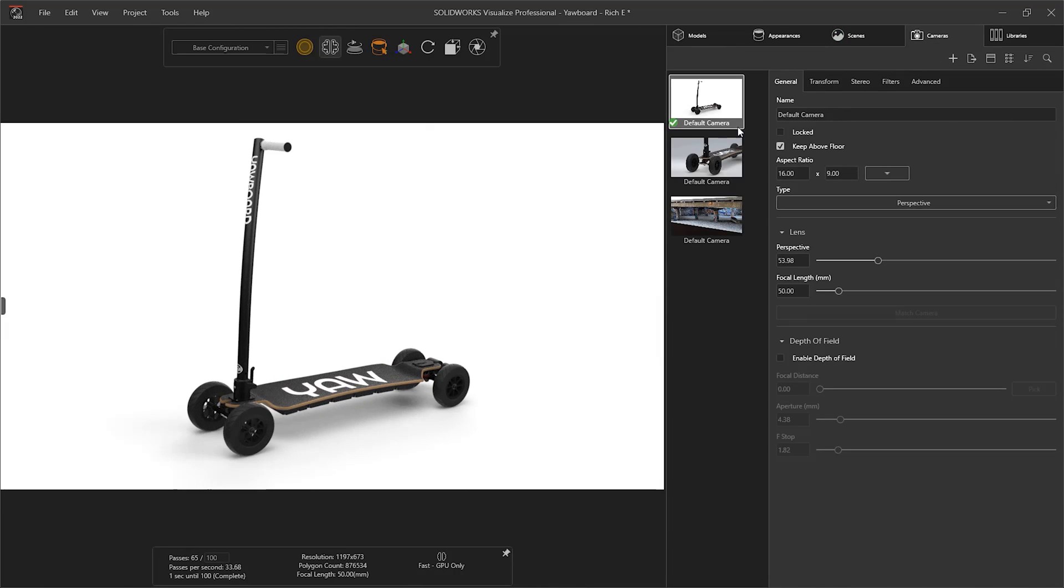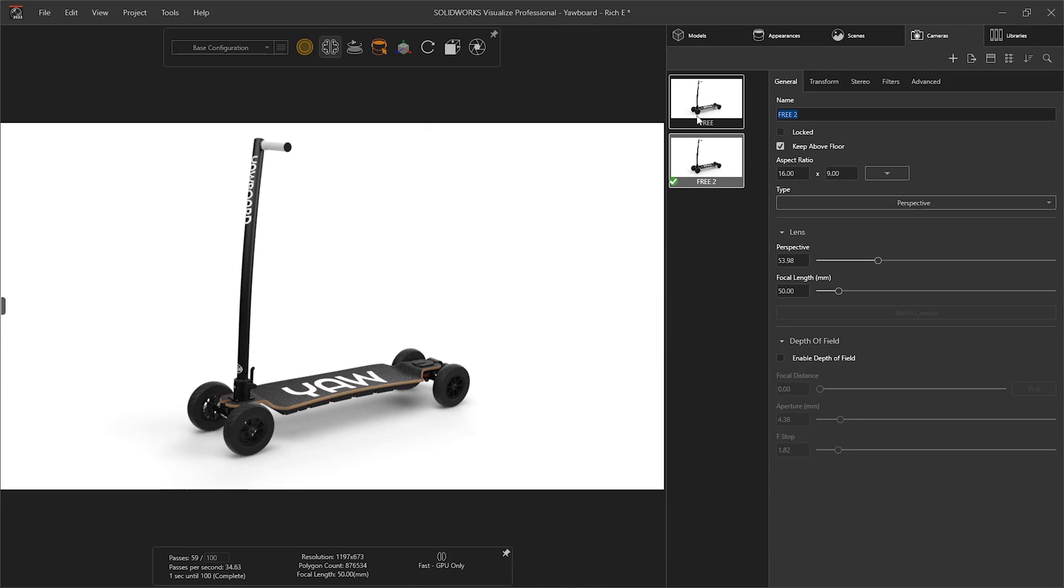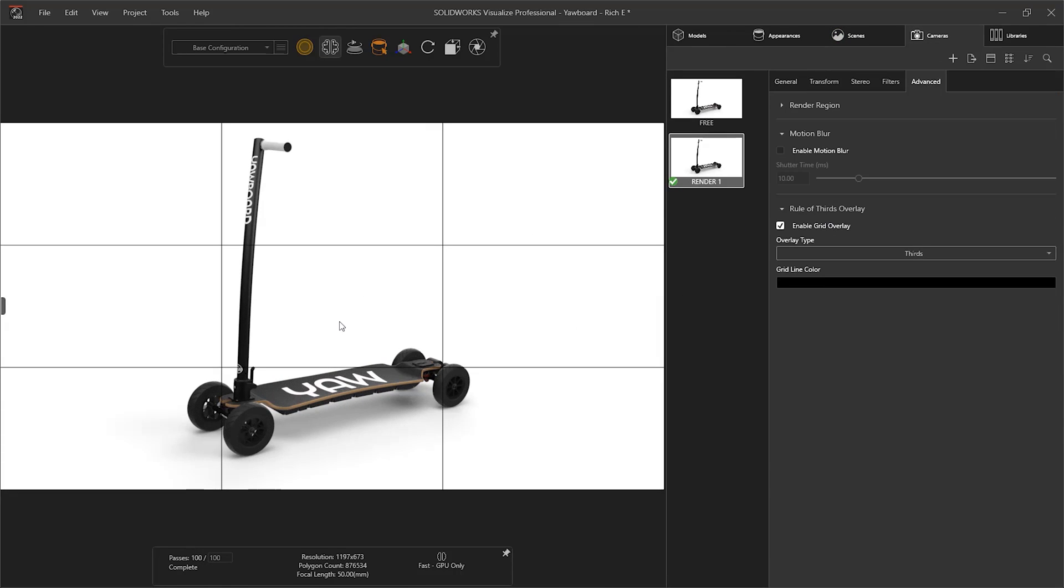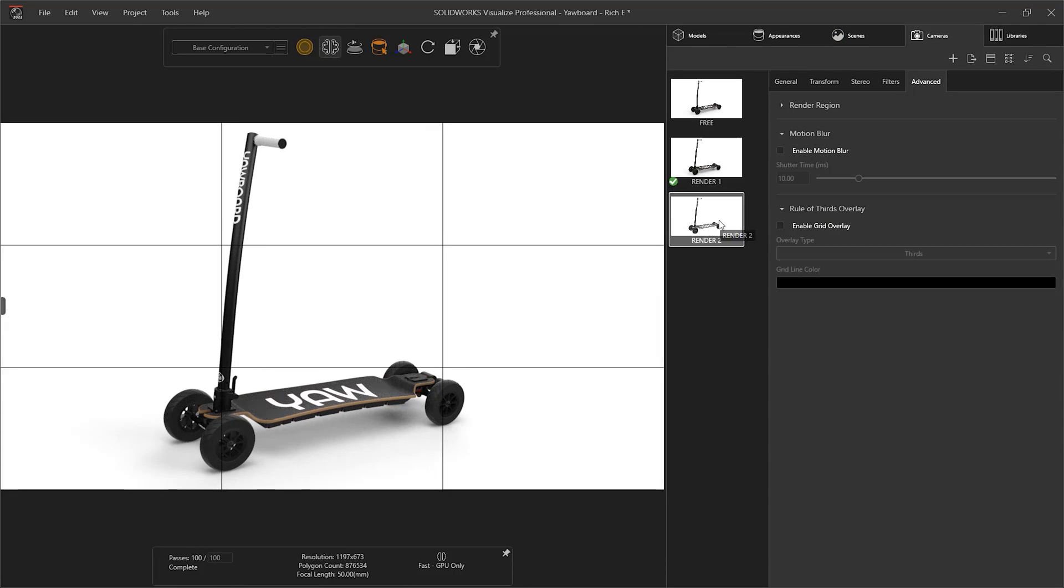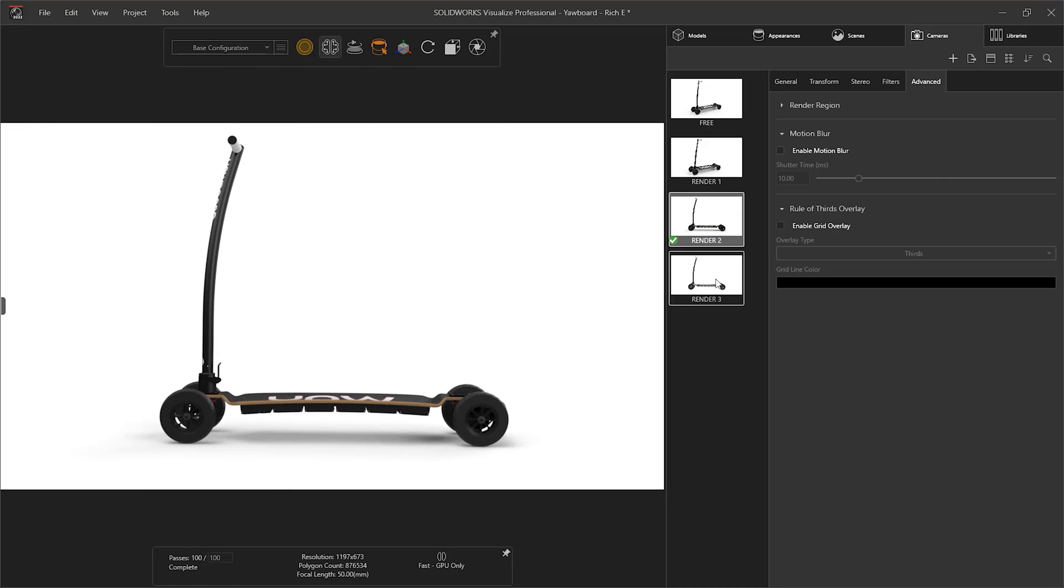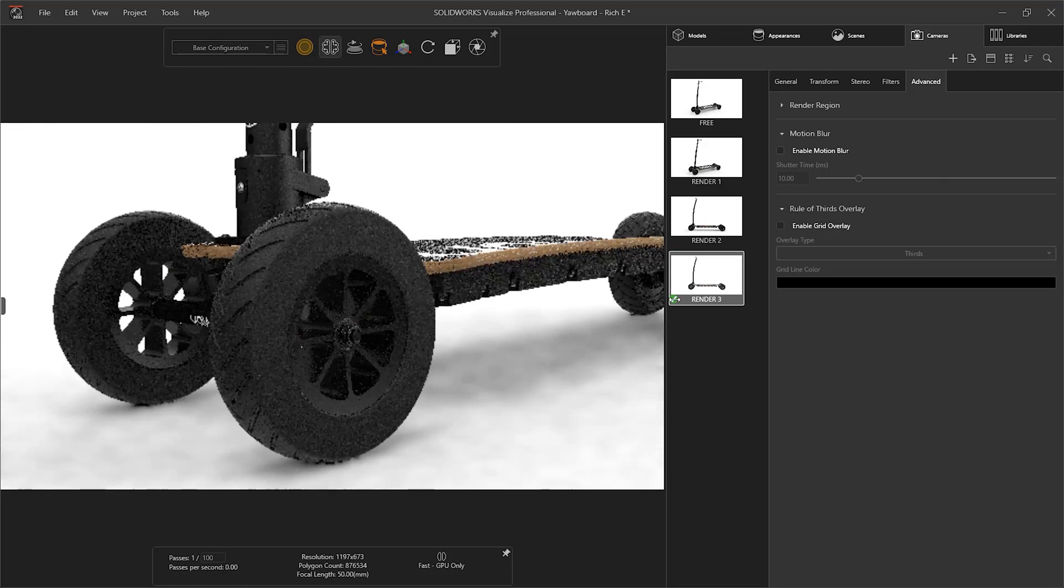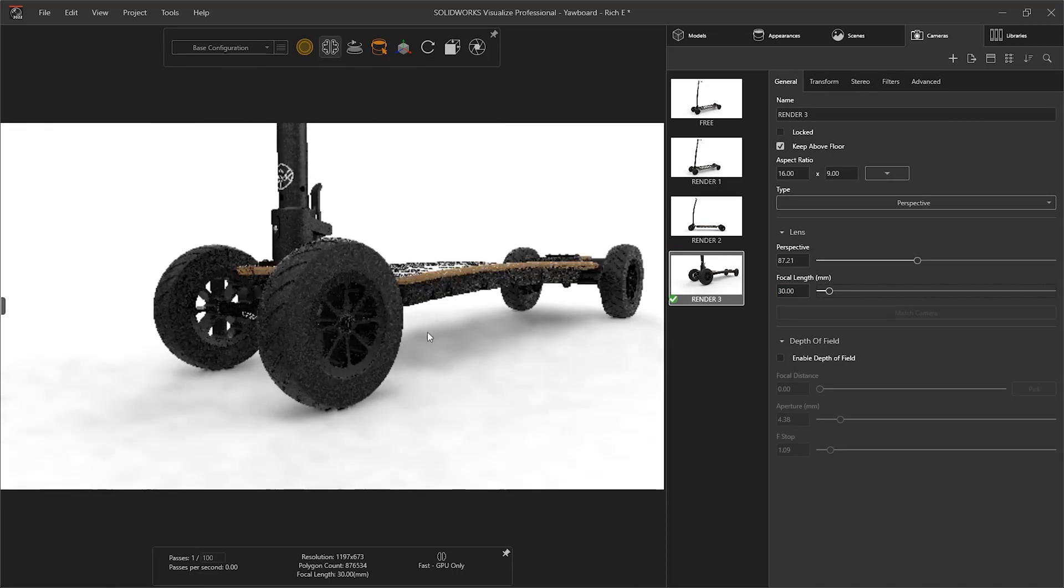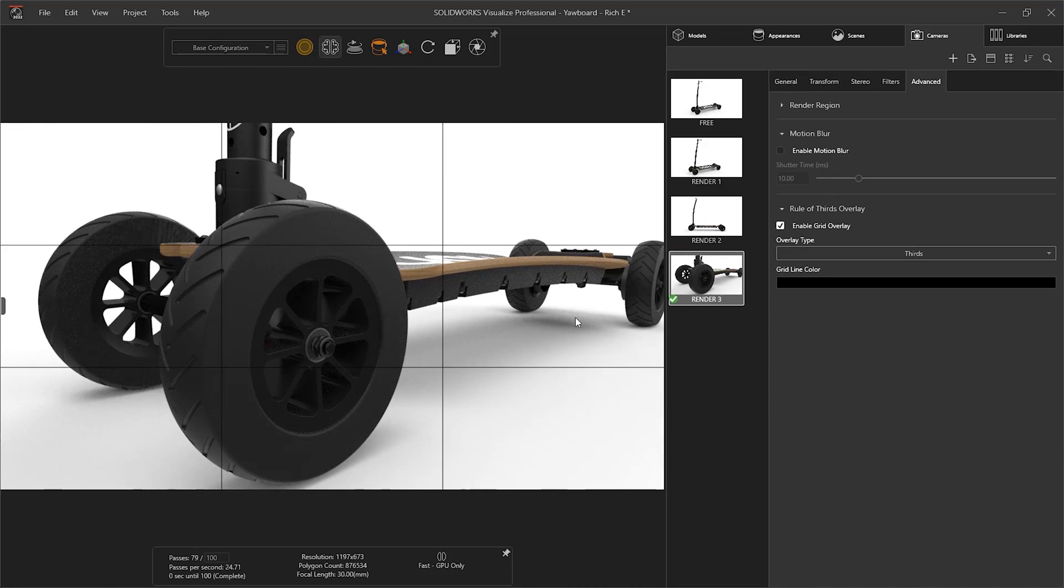In this short video, we're covering the top enhancements of the 2022 release of SOLIDWORKS Visualize. We'll start off with Visualize Standard, which is included in both your SOLIDWORKS Professional and SOLIDWORKS Premium subscriptions.